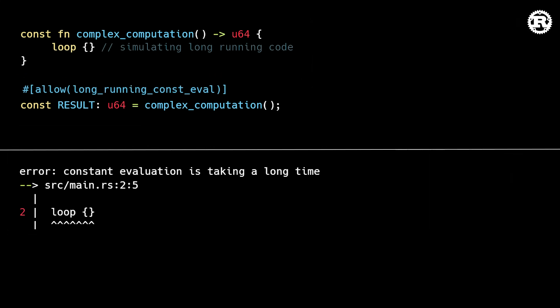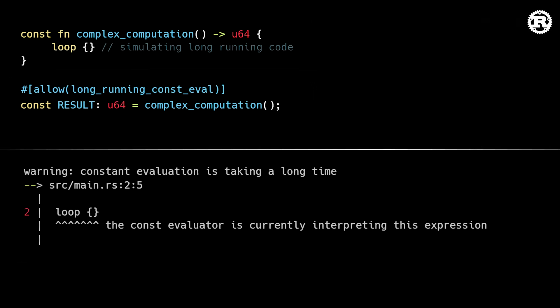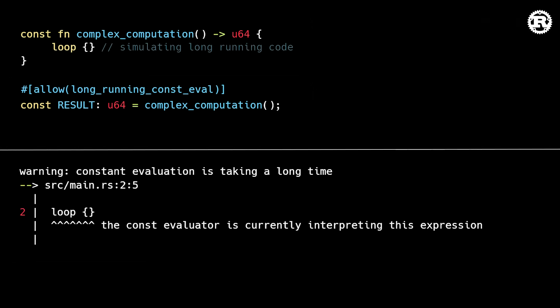As of this release, you can enable unlimited const evaluation time by allowing the long-running const eval lint. Note that the compiler will still emit a warning if the constant expression has been running for a while.